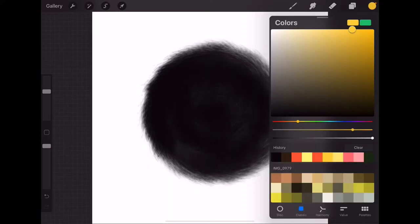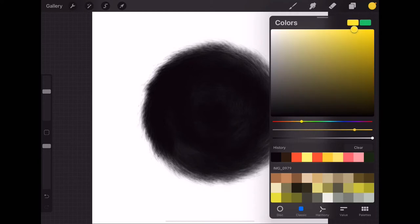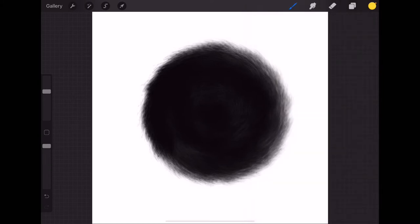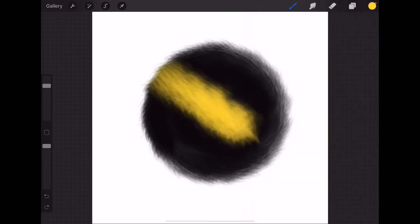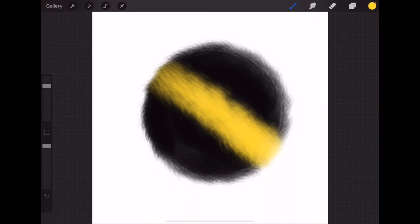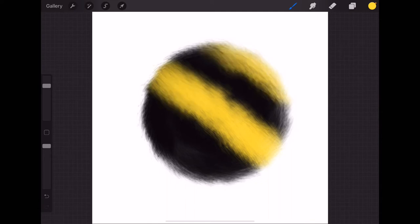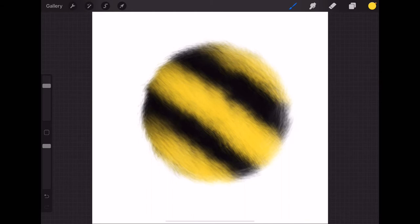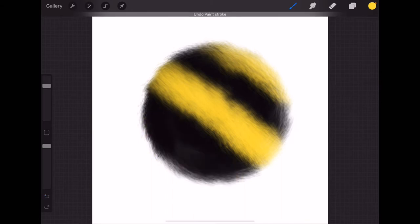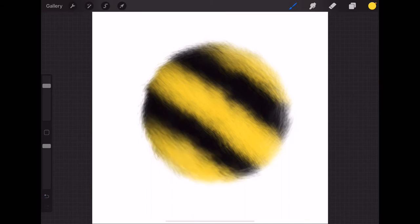Once you finish with it, you can start to make your pattern. Just a little tip: if you make your pattern, make sure you make it in a separate layer just in case you want to change something. You don't need to change the entire thing. Once you're happy with your pattern,